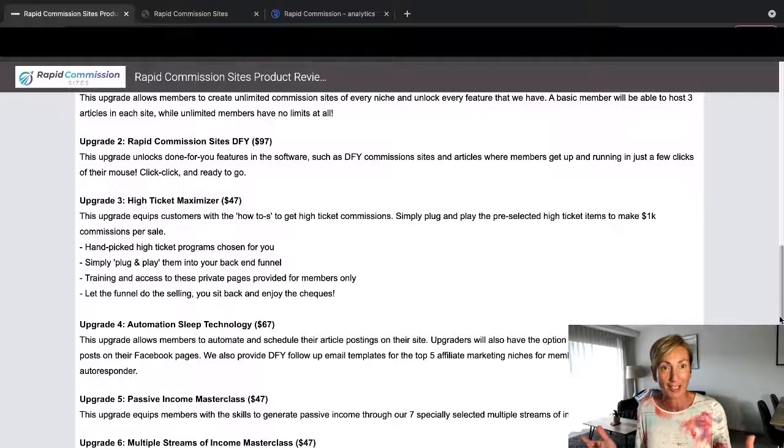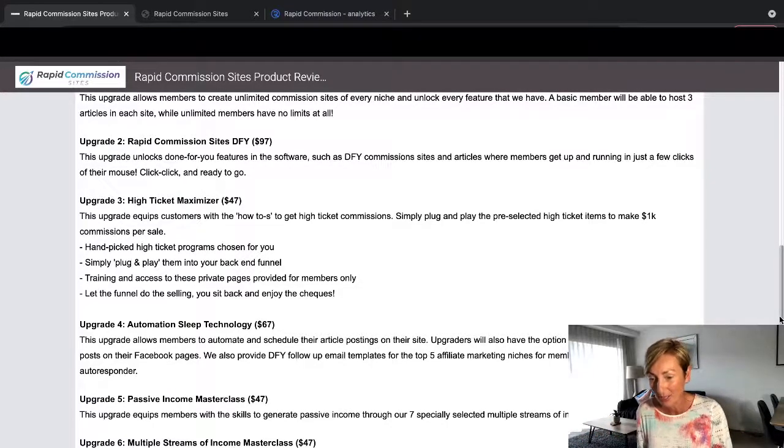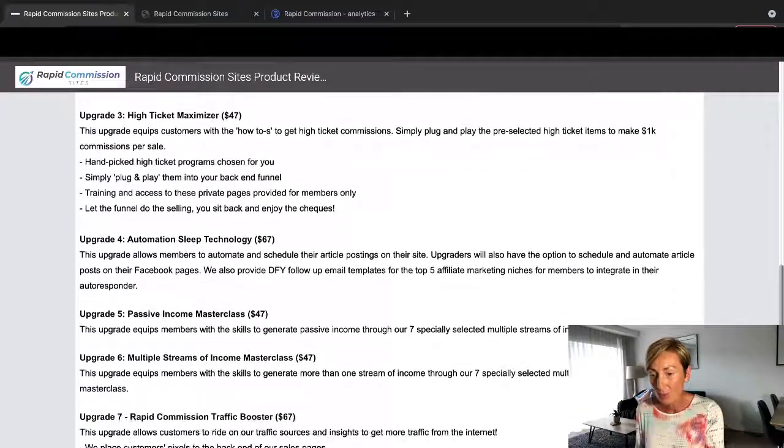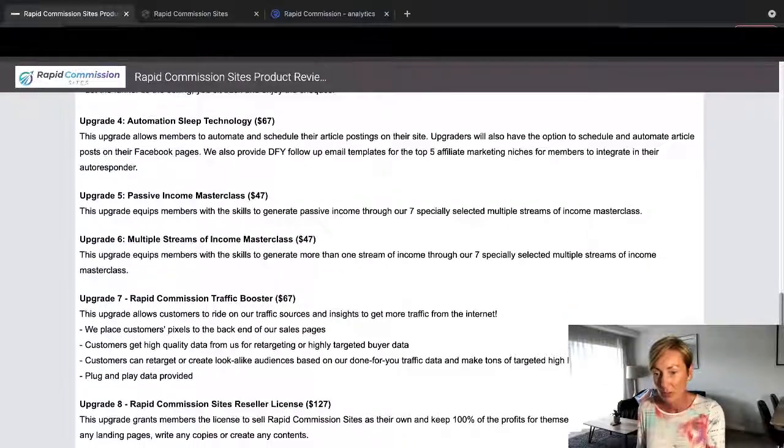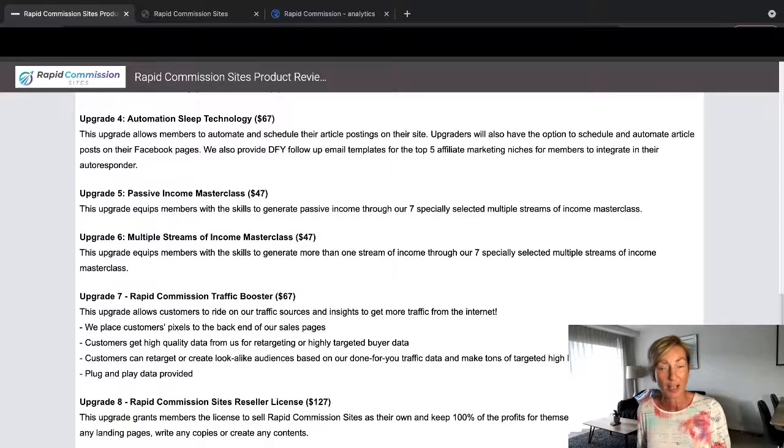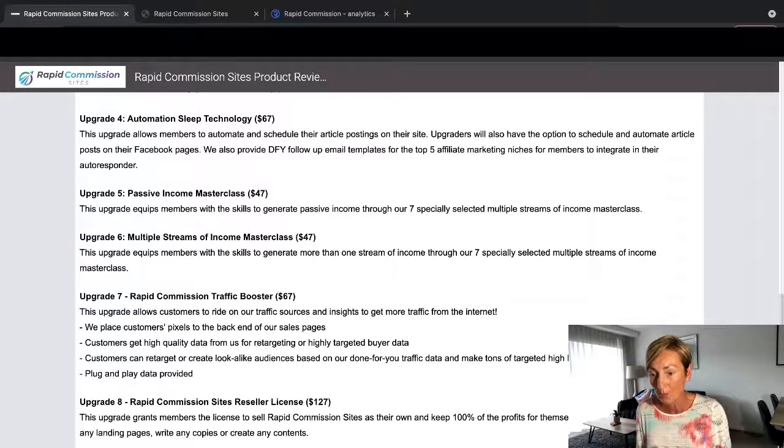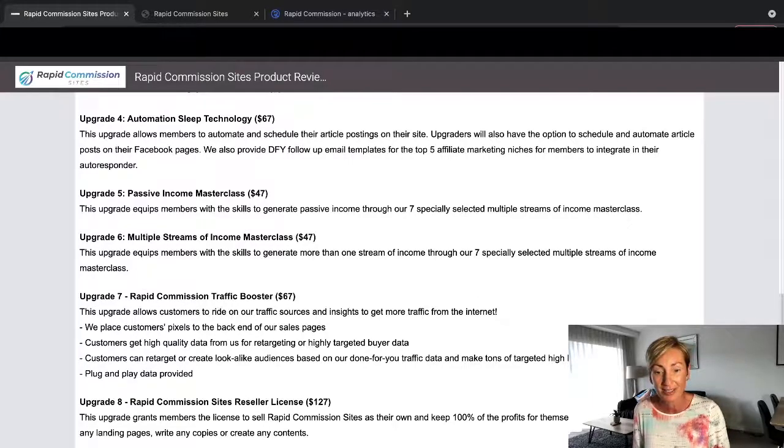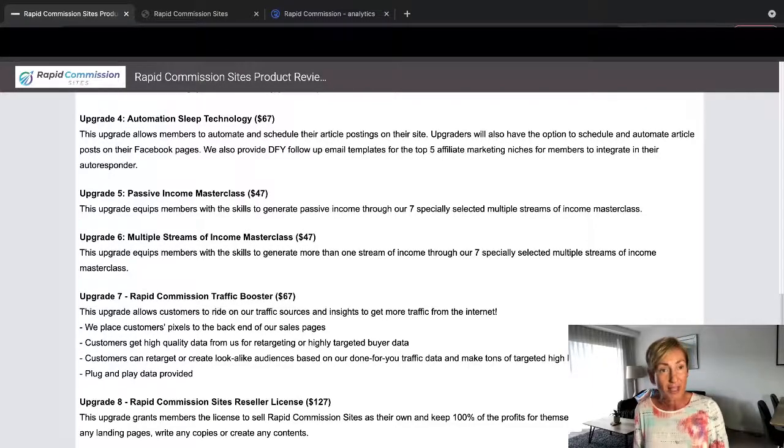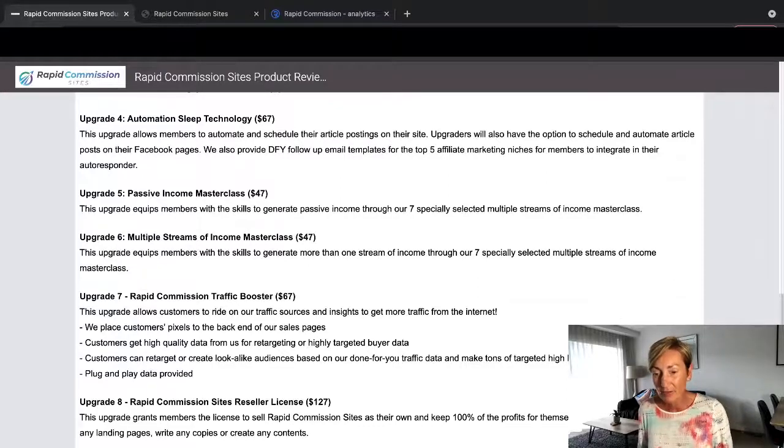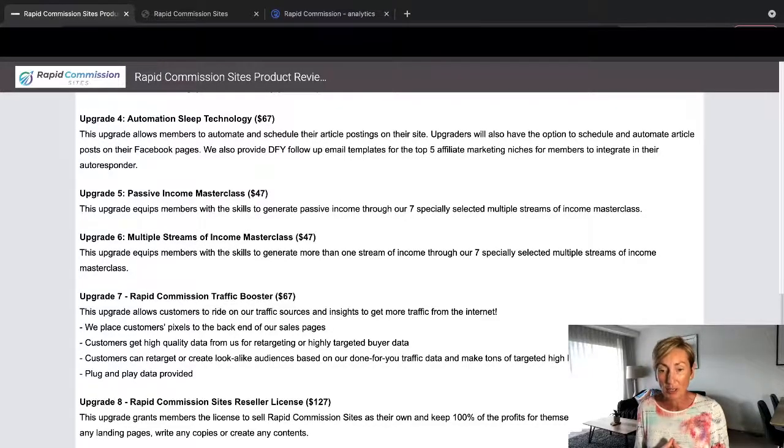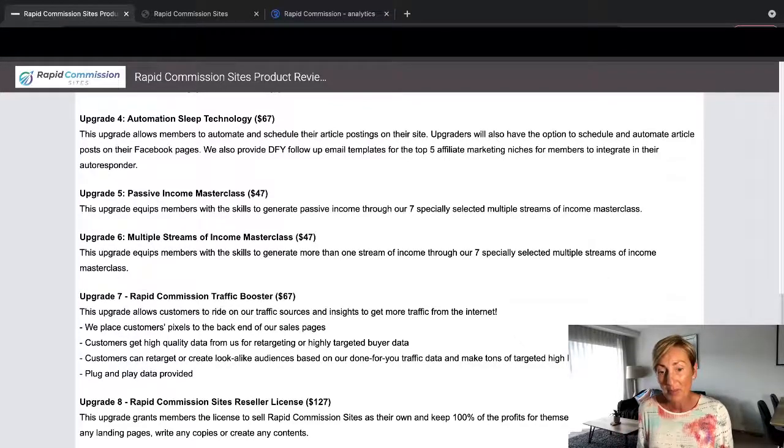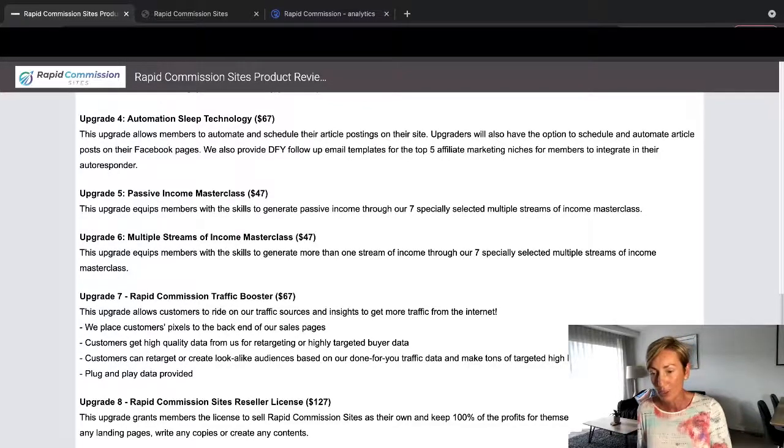So Upgrade 4 is Automation Sleep Technology, which is $67. This upgrade allows members to automate and schedule their article postings on their site. Upgraders also have the option to schedule and automate article posts on their Facebook pages. We also provide done-for-you follow-up email templates for the top five affiliate marketing niches for members to integrate into their autoresponder.